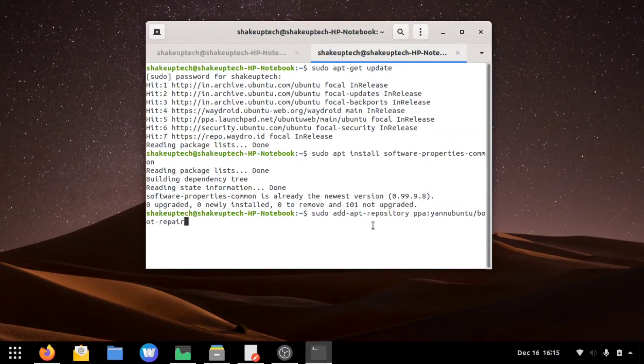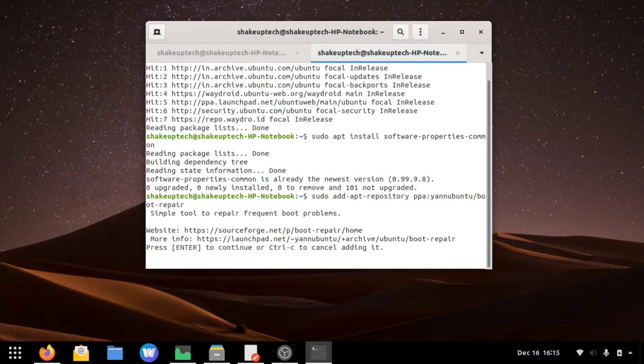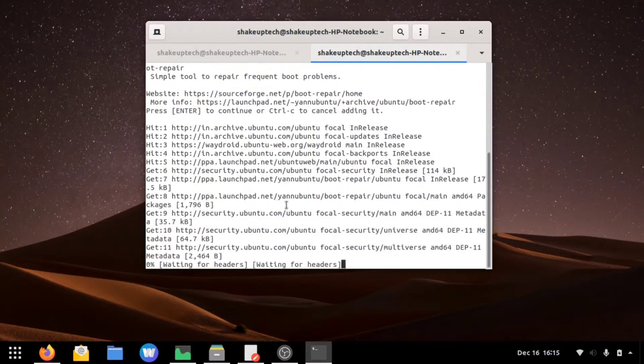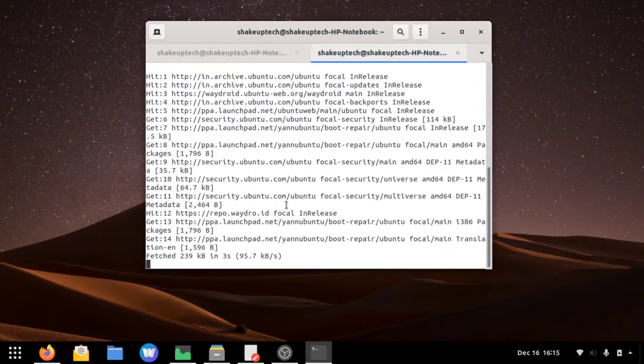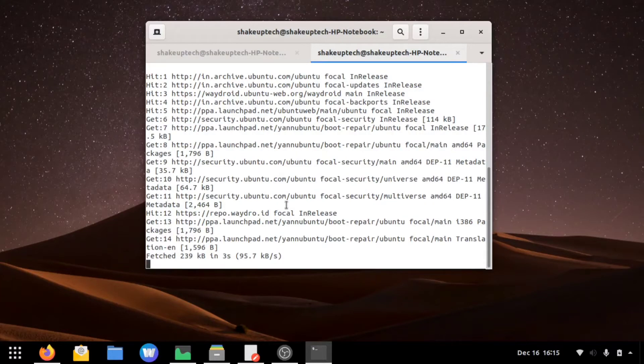When I was trying to run the PPA repository on its own, it was giving me some error, so we had to run the software properties command first. Basically, that command helps us if any command is not working, that command helps us to actually run the later command.